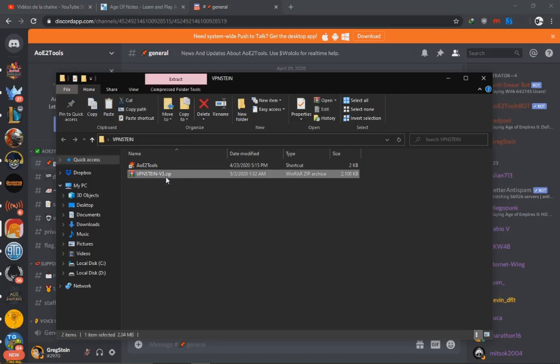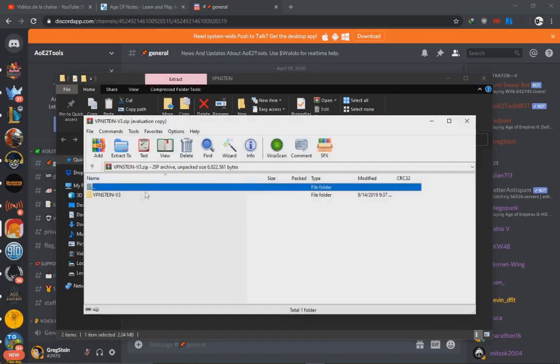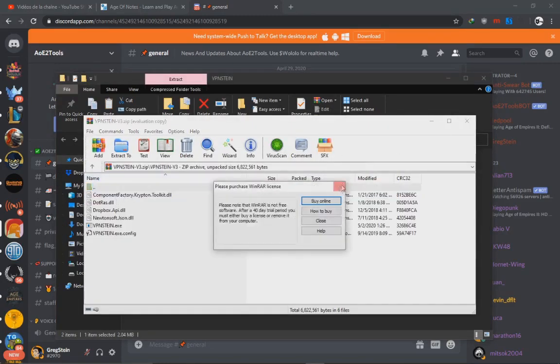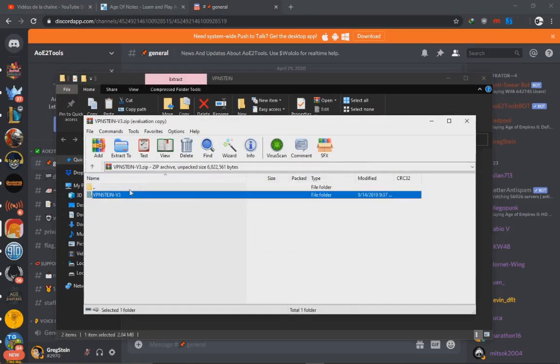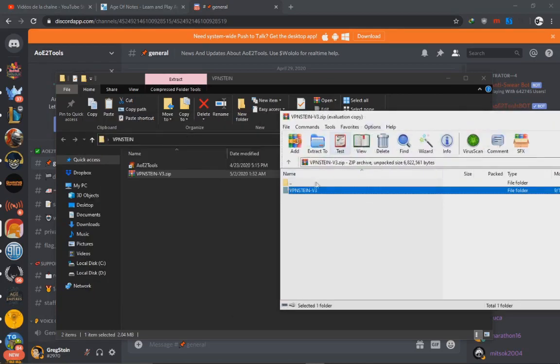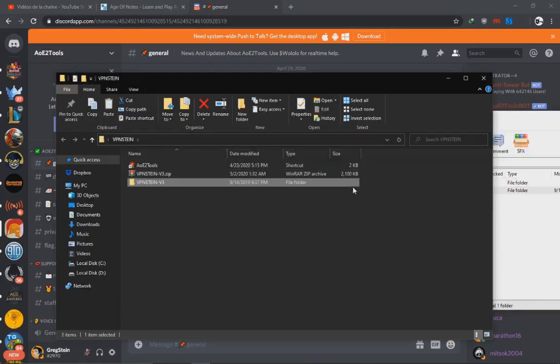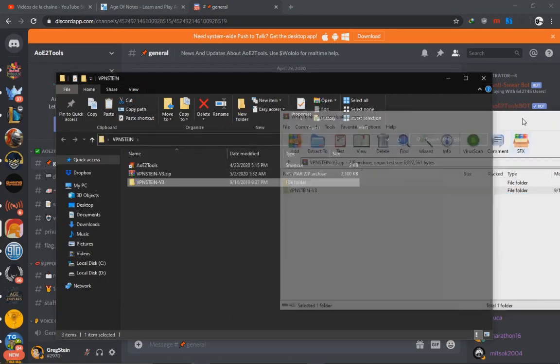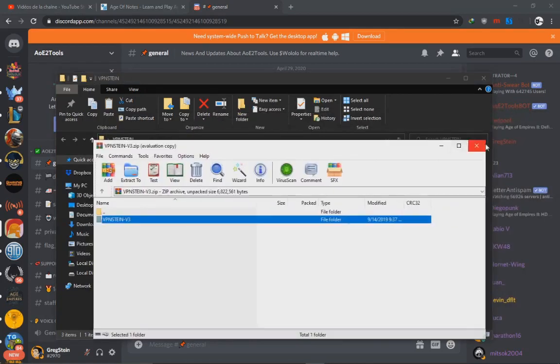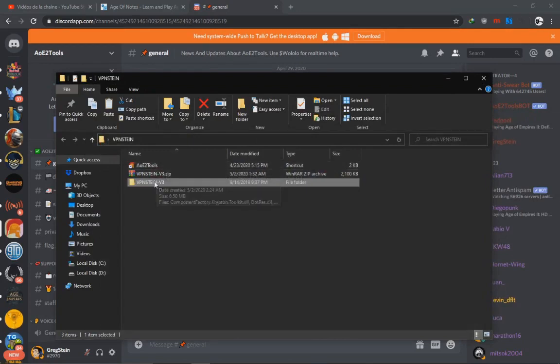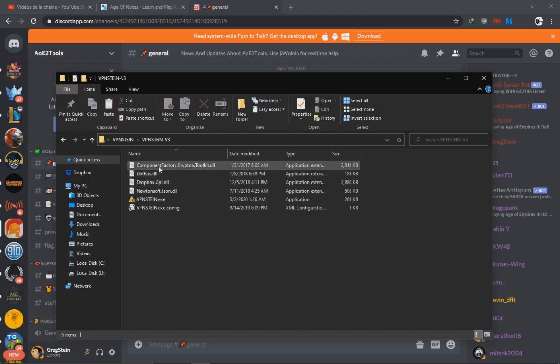If you want to use it straight up, it's here. You can just download it and extract it, or you can still use the EU2 tools. Just update EU2 tools and run VPNstein.